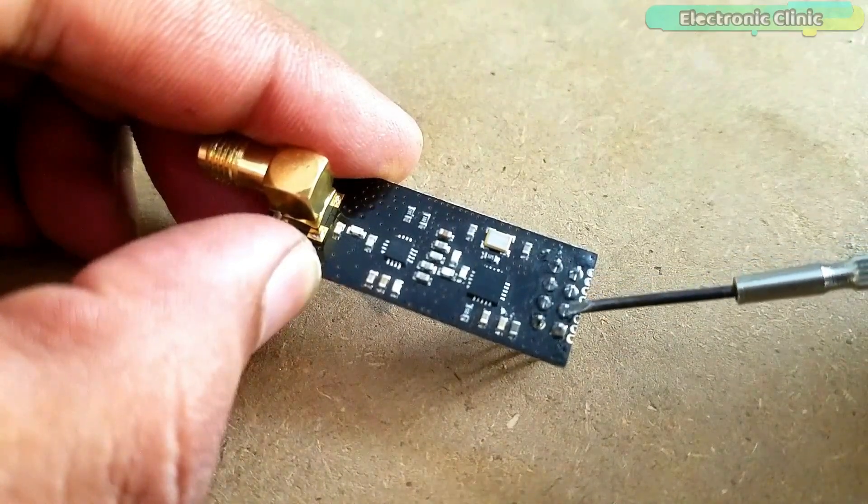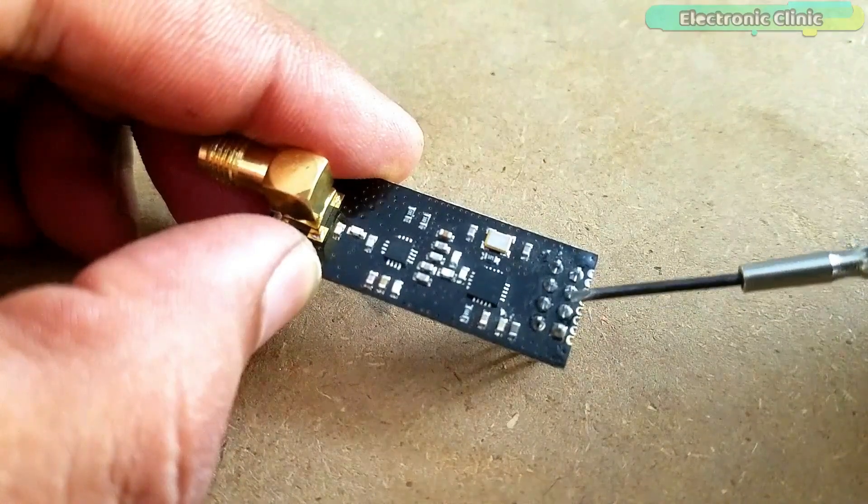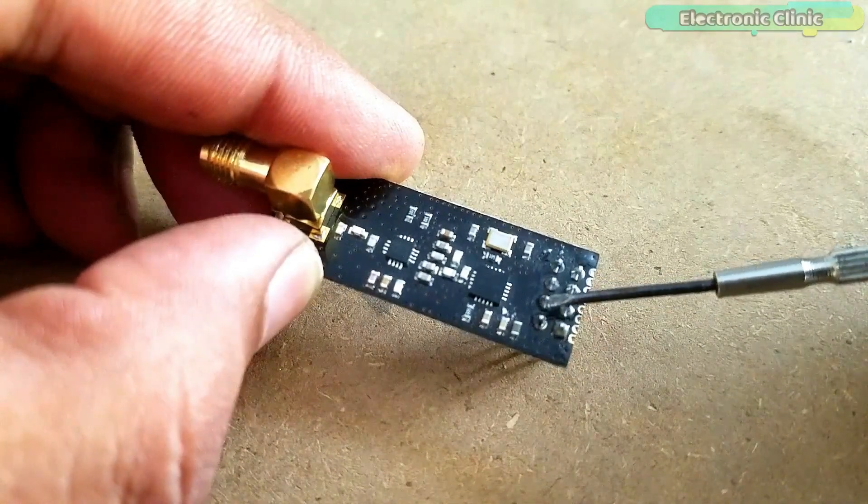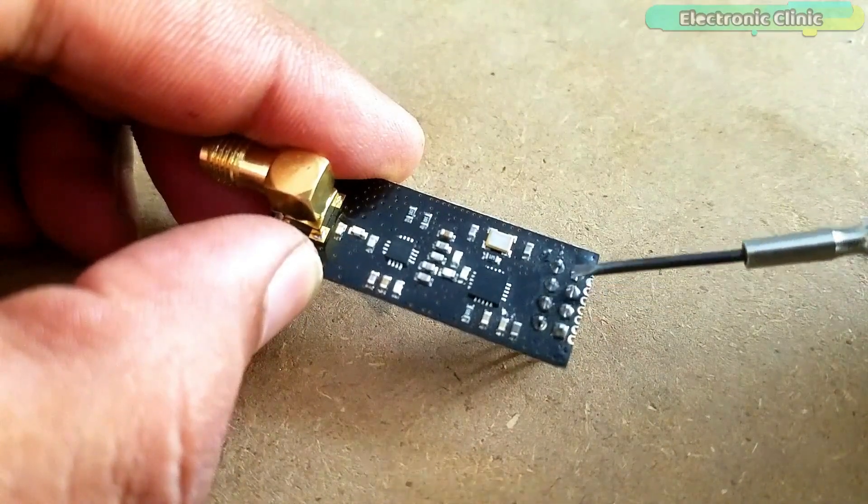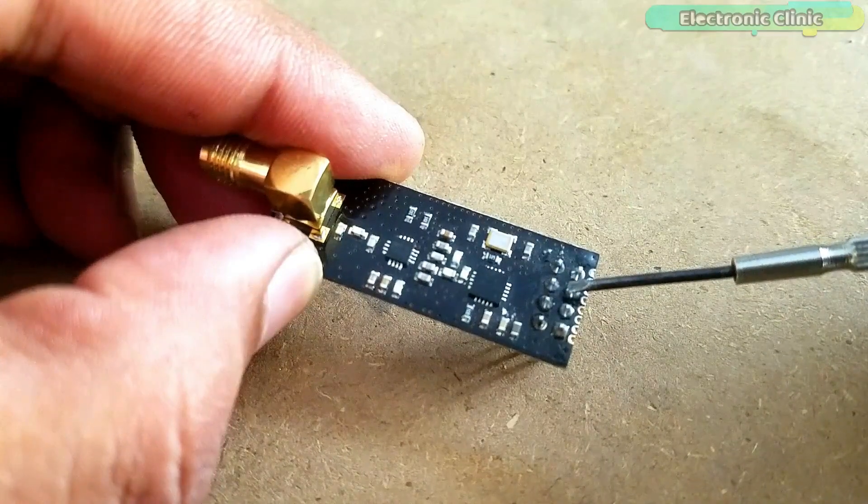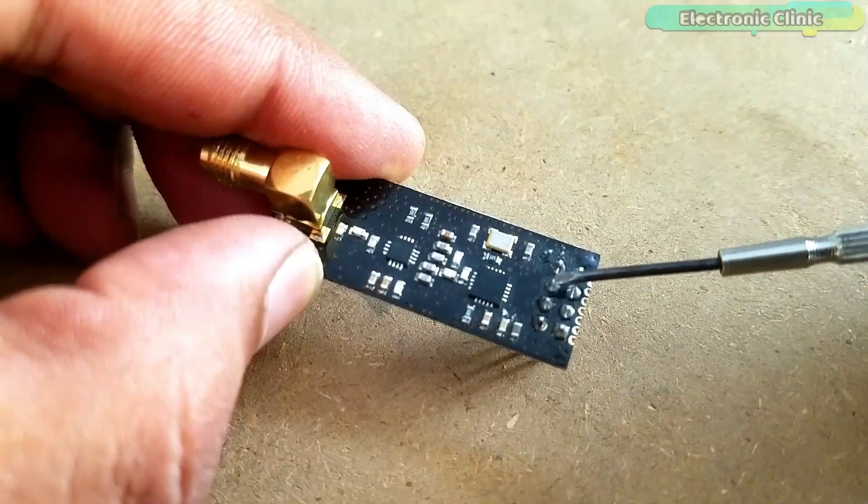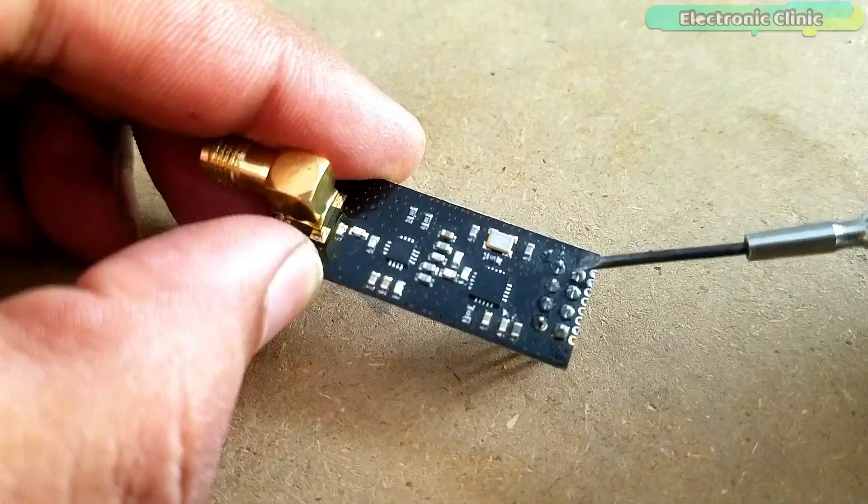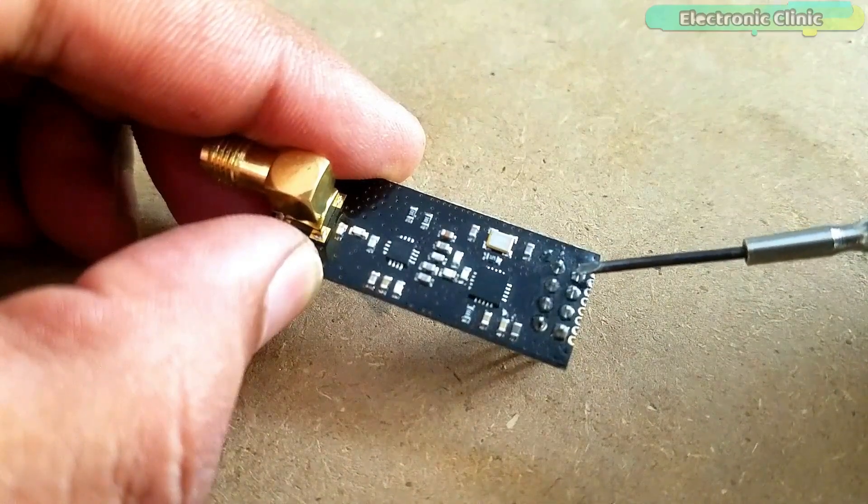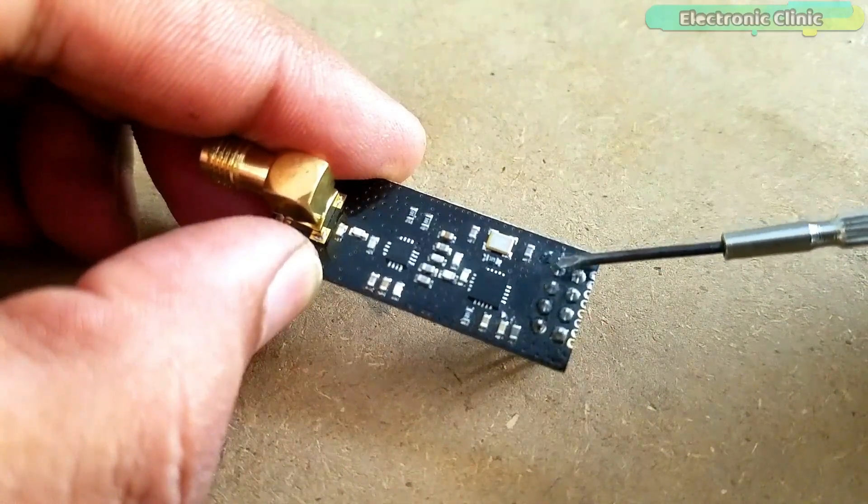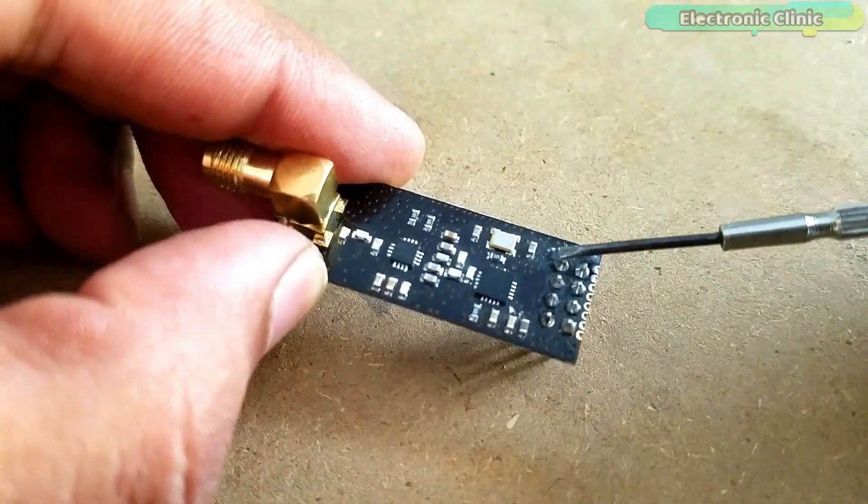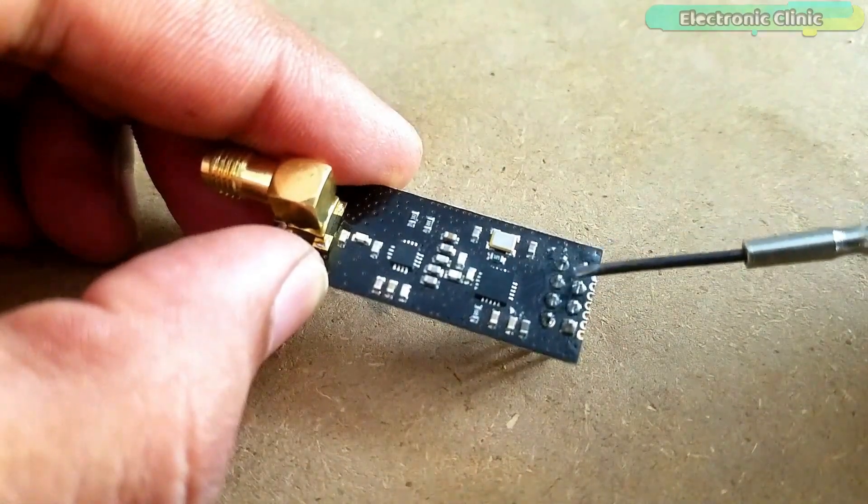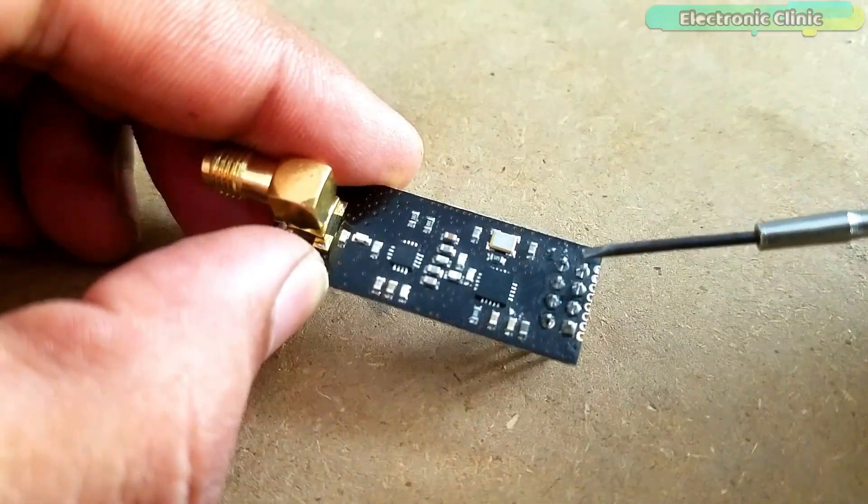Pin number 3 is the CE. Pin number 4 is the CSN. Pin number 5 is the SCK. Pin number 6 is the MOSI. Pin number 7 is the MISO and pin number 8 is the IRQ. Detailed explanation of each pin is available in the article.